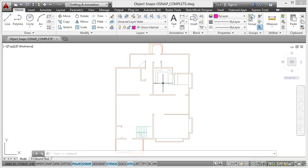We're now in another section of our Space Planning with AutoCAD video course, and what we're going to look at now is defining space. Before we define our space though, we need to set up the tools that we're going to use to define that space.